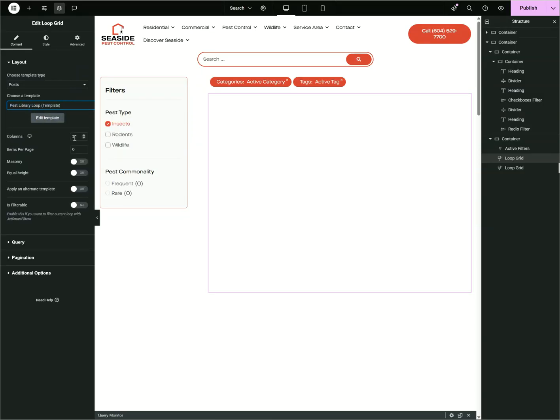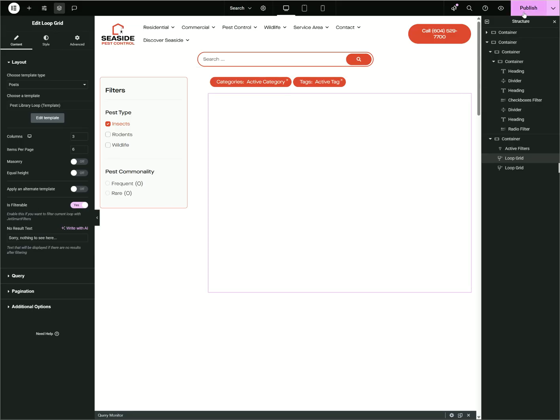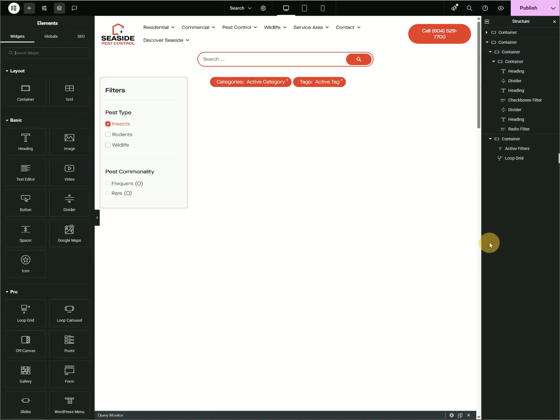And then for columns, let's just say it's six. And then for Jet Smart Filter, this is very very important: you need to toggle 'Is Filterable', toggle here and hit Publish.